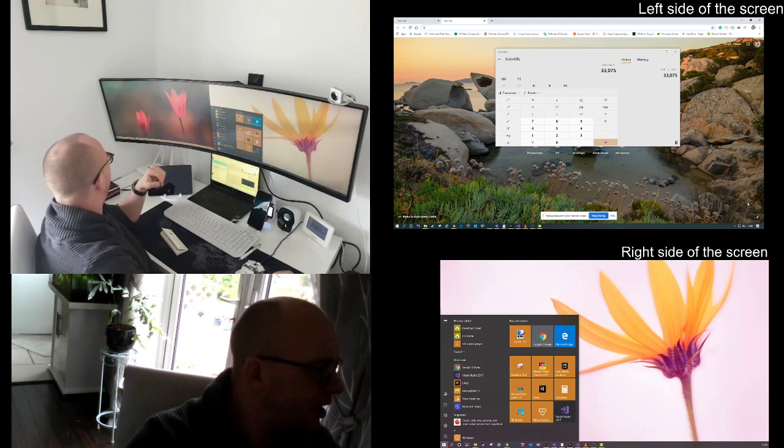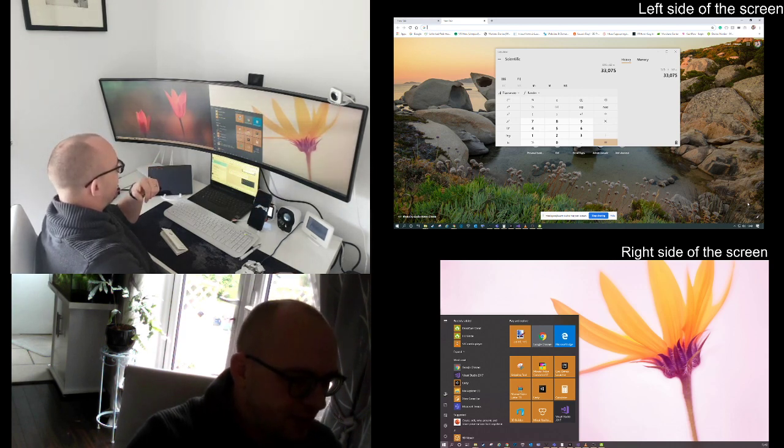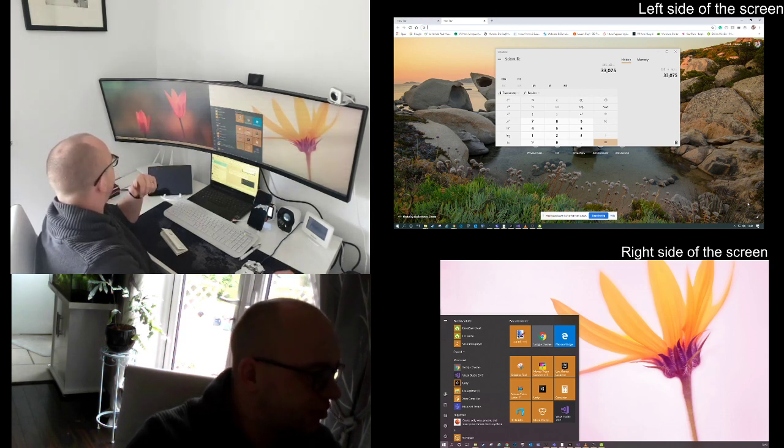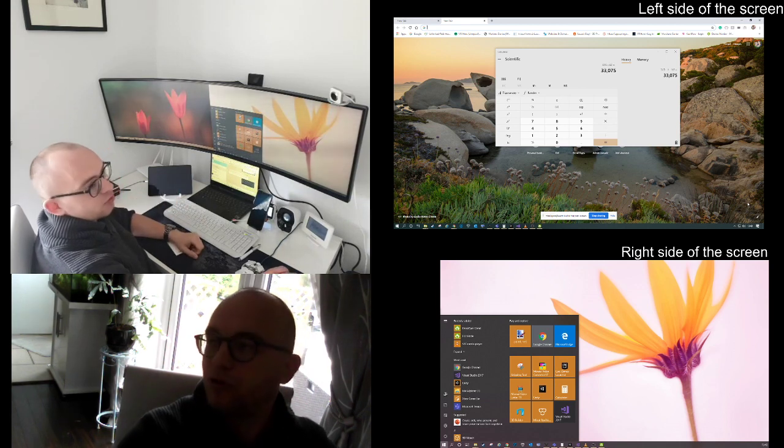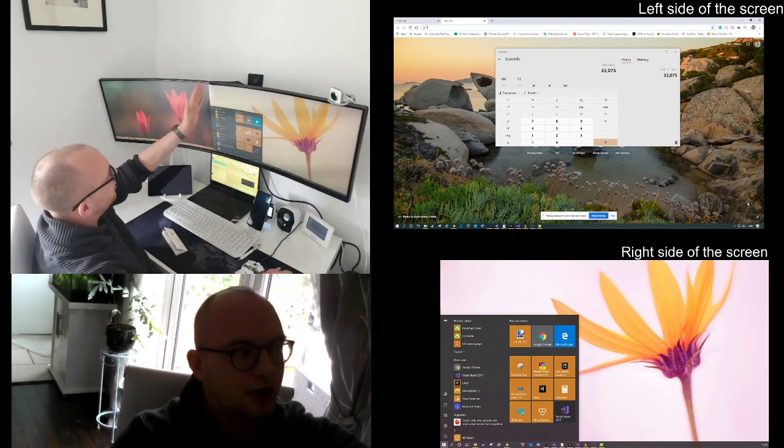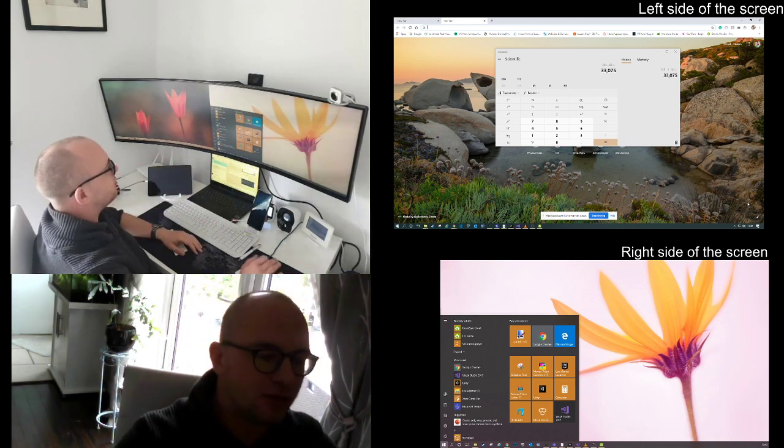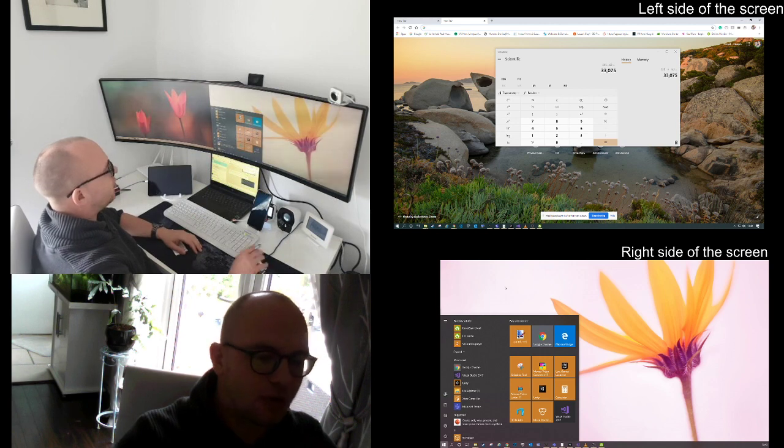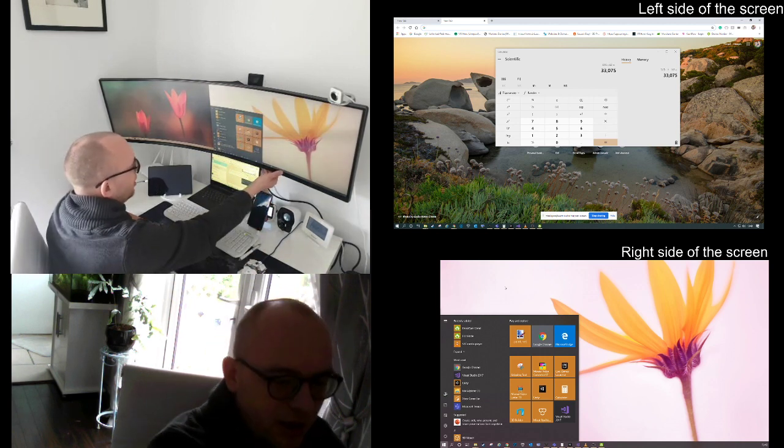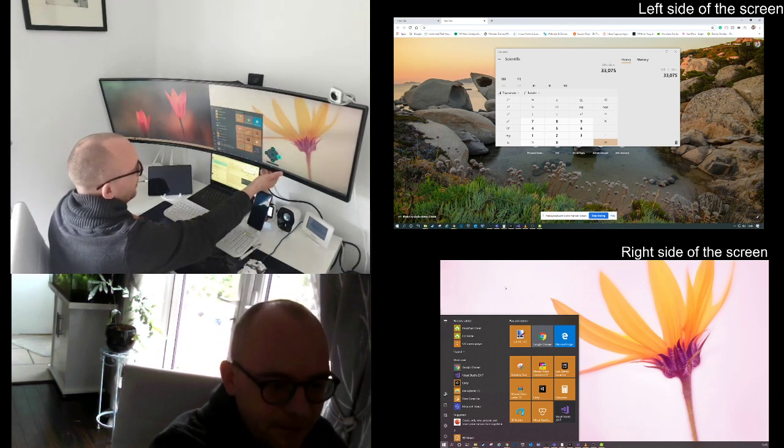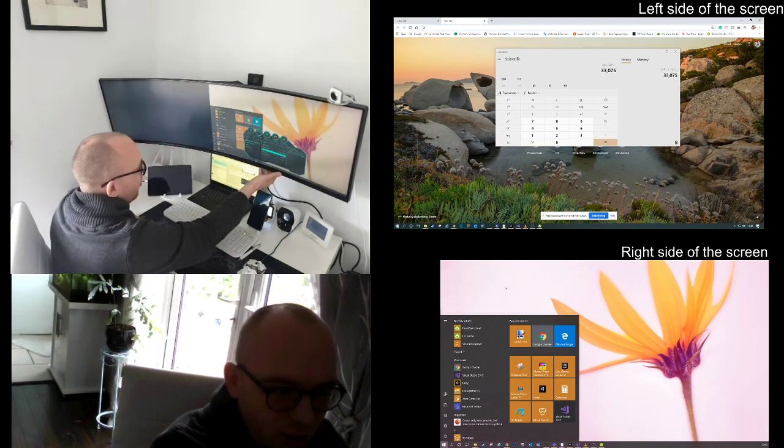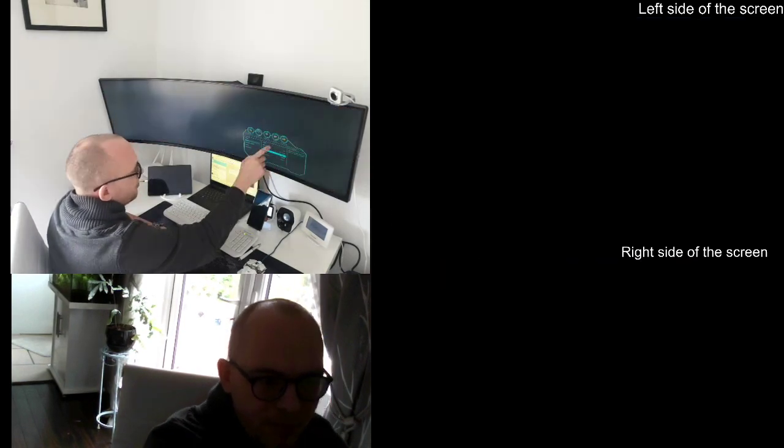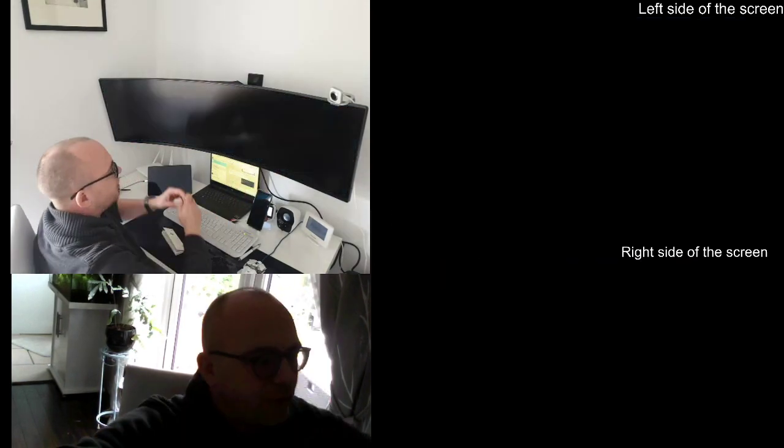It's basically very convenient and it allows you the same functionality as with multiple monitors without the bezel in the middle. When you finish your work and you want to have some fun, then all you need to do is change the PBP mode to off, and then you have a massive wide monitor.